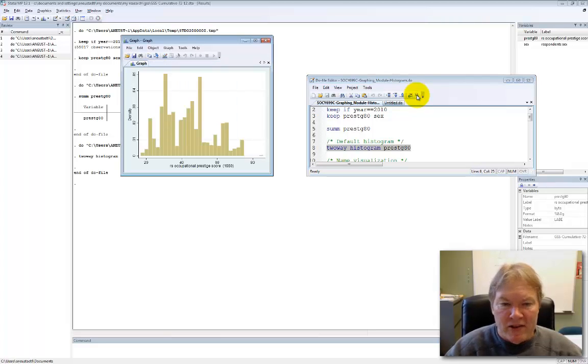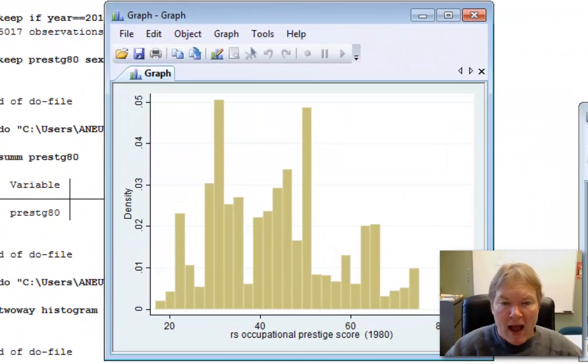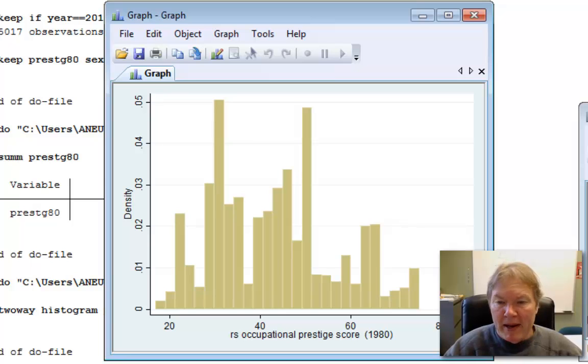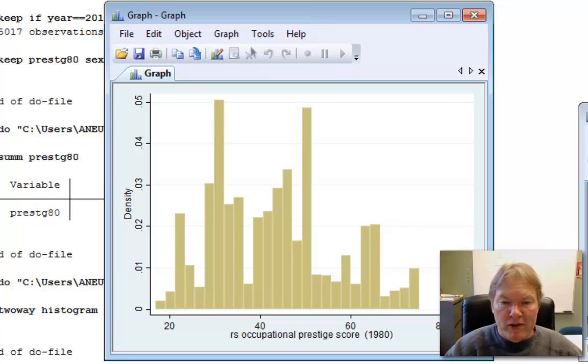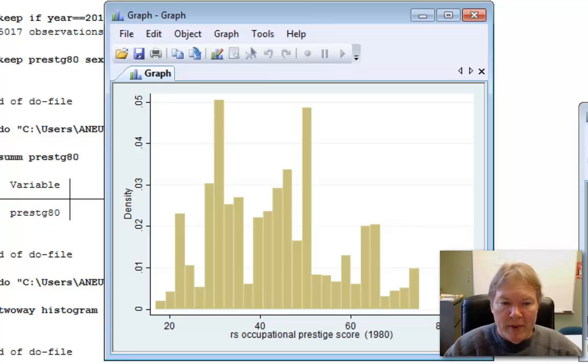So Stata has used a formula to figure out how wide the bins should be. The bins are the columns, and it's collapsing data, and therefore, how many bins there should be. And there's a compromise. If you make your bin widths wider, then you have fewer bins. If you make your bin width narrower, then you have more bins.